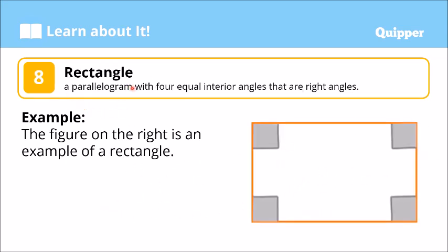Rectangle. A rectangle is also a quadrilateral. It is also a parallelogram with four equal interior angles that are right angles. It has two pairs of parallel sides — itong side na ito and itong side ay paralel sa isa't isa. Itong dalawa din ito ay paralel din sa isa't isa.